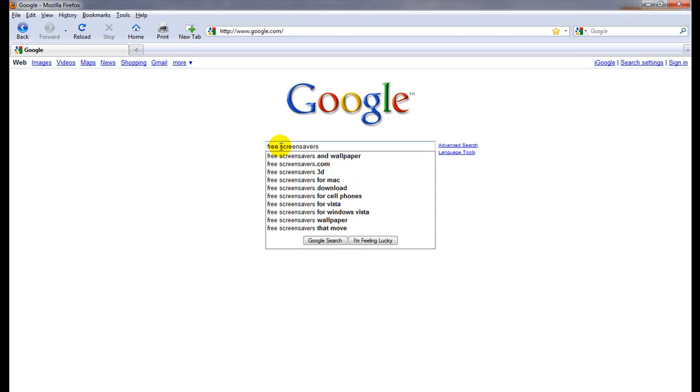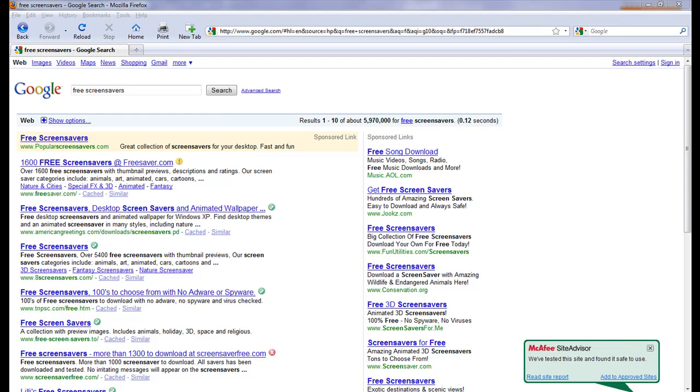Free screensavers. And you can be sure there's going to be some bad sites McAfee Site Advisor will pick up. As you can see I've already got McAfee Site Advisor installed on my computer, I'm using Windows 7.